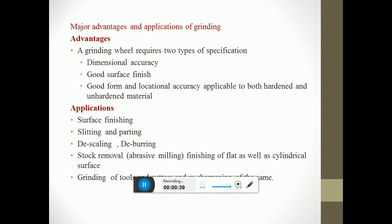A grinding wheel requires two types of specifications: dimensional accuracy, good surface finish, good form and locational accuracy applicable to both harder and softer materials. Applications include surface finishing, slitting and parting, descaling, deburring, stock removal, finishing of flats as well as cylindrical surfaces, grinding of tools and cutters.